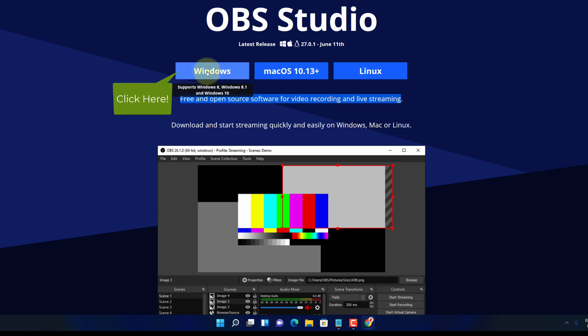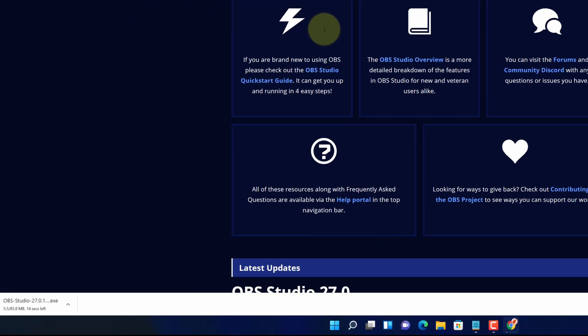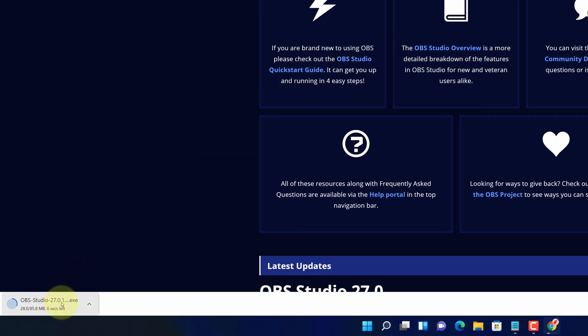Click on the download button. And now you can see the OBS Studio installer file has started downloading here.